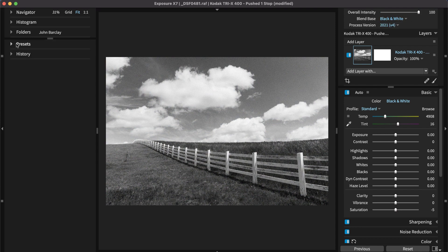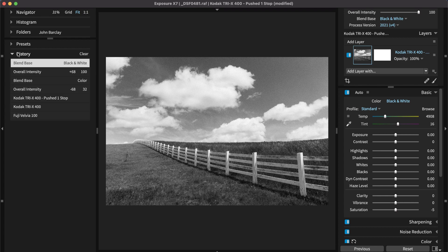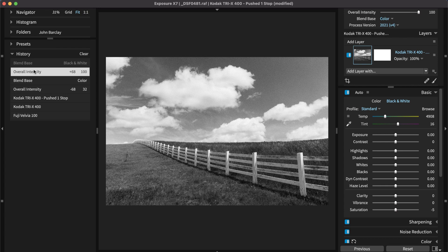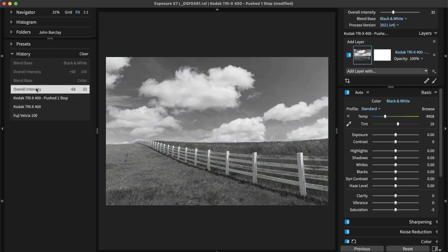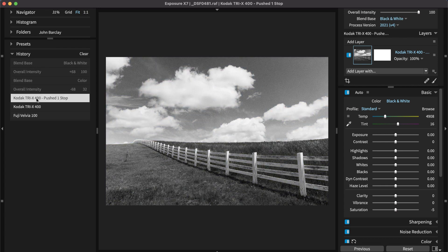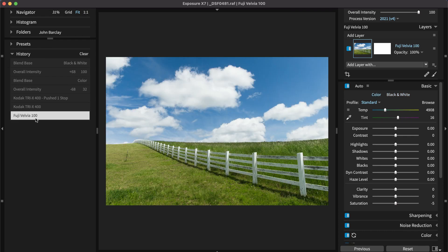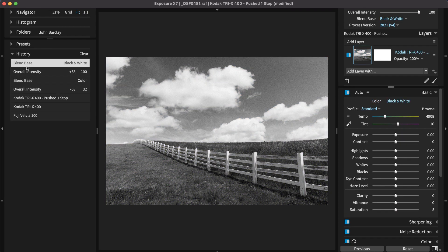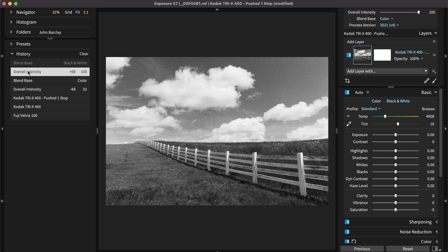To undo an edit or to see a record of all your creative adjustments, expand the history panel. You can see the exact values for each adjustment made to the image. Hover over each entry to see what the image looked like at that point in time. You can click a history entry to roll back to that state.